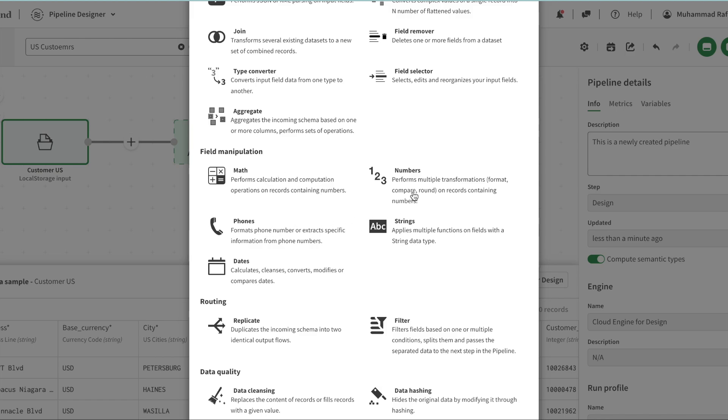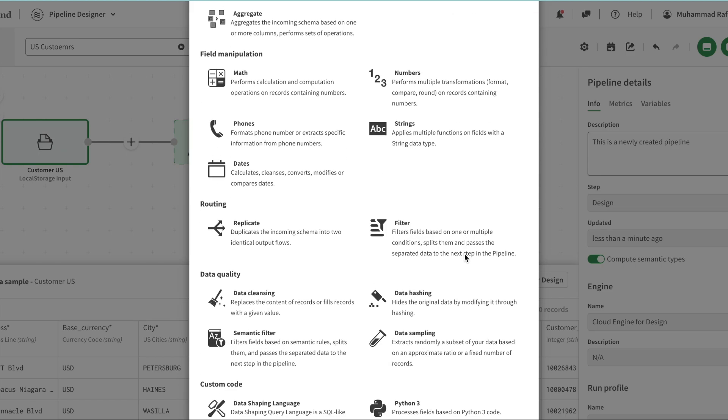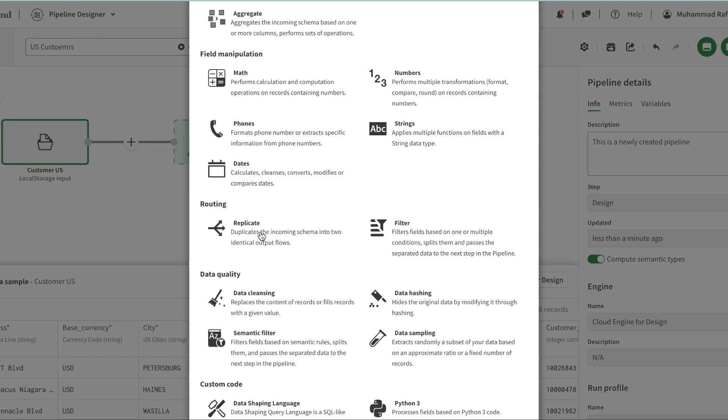Then we have routing, which includes duplication. Sometimes you might want to send data in two different directions as the pipeline is designed. It can be duplication - send the same data to two different data warehouses downstream. Or we can filter the data and send certain data to different areas.